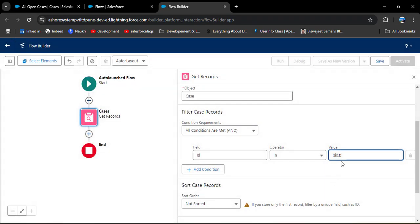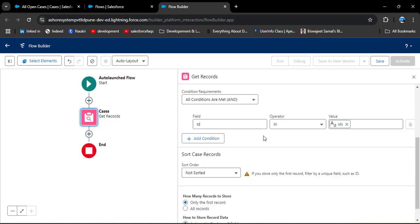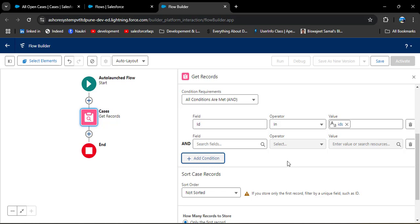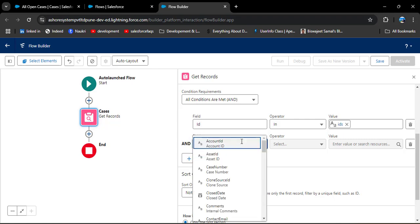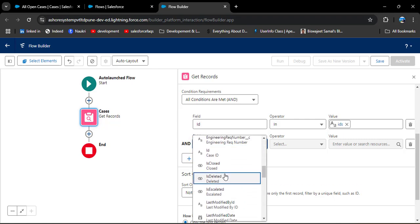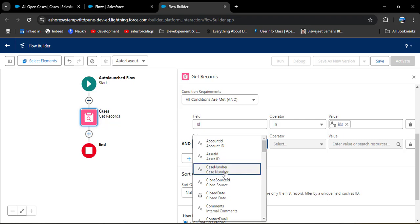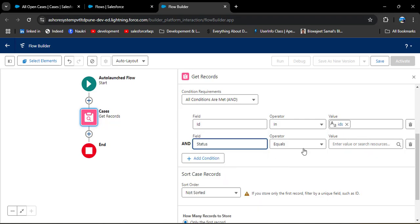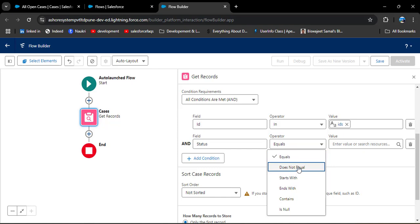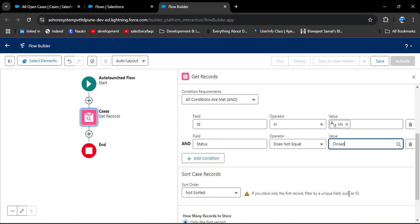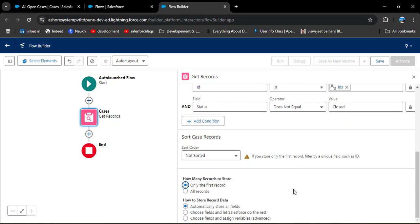Now the Id field has been added. We need to add another condition: the records you are going to select should not have a status equal to 'Closed' — meaning only open cases will be closed. Select Status (Case Status), set the operator to 'Does Not Equal', and the value to 'Closed'. In 'How Many Records to Store' select 'All Records', then close this panel as it automatically saves.